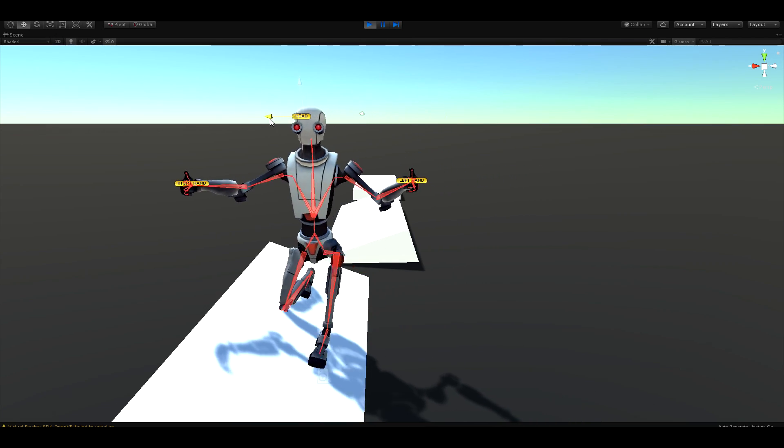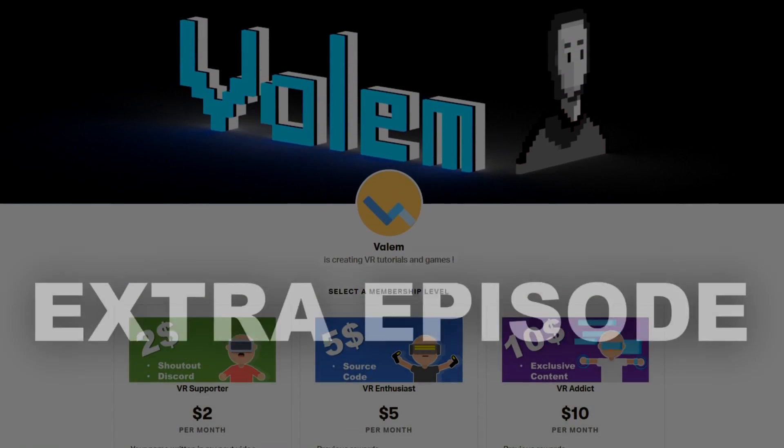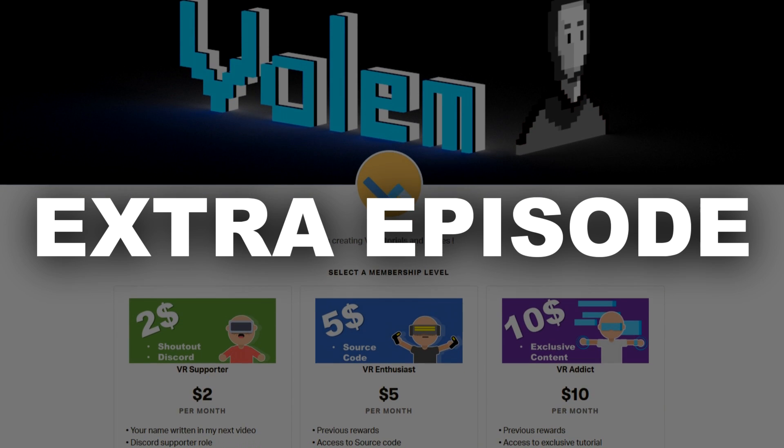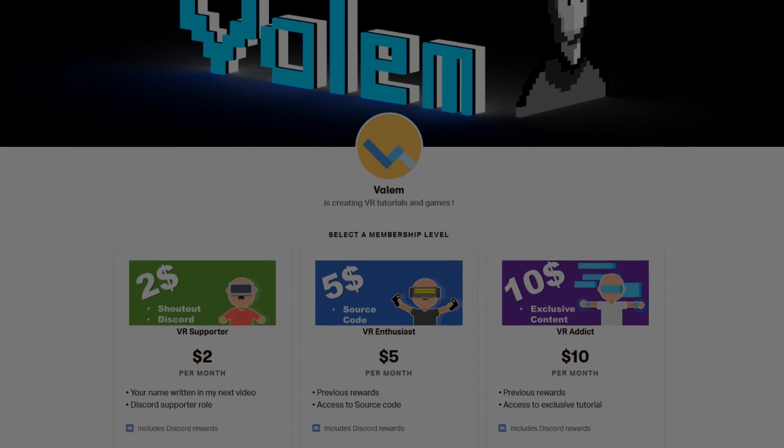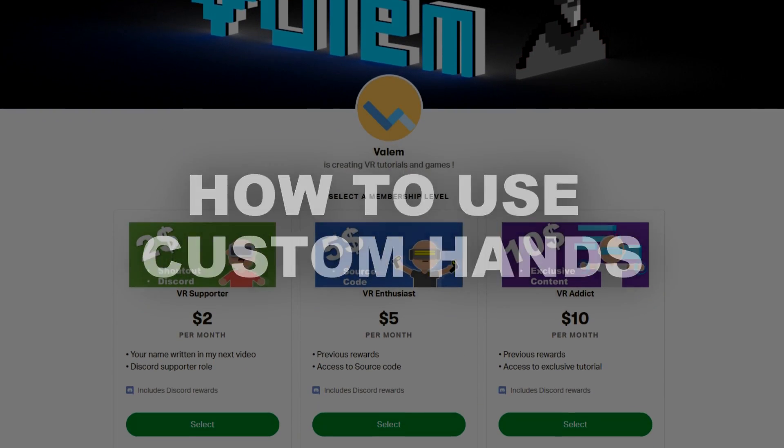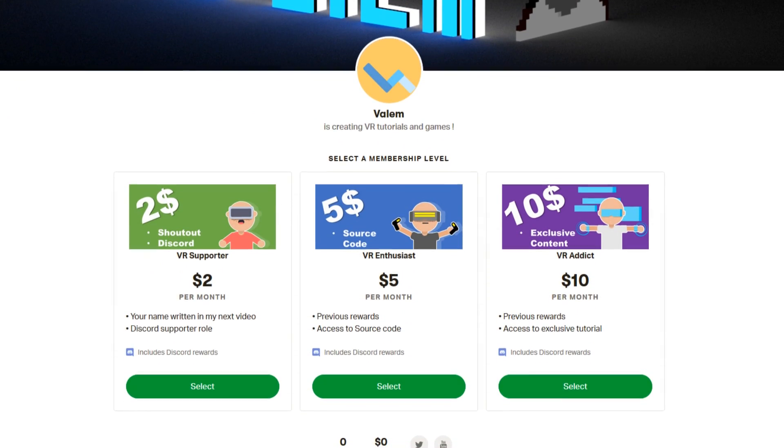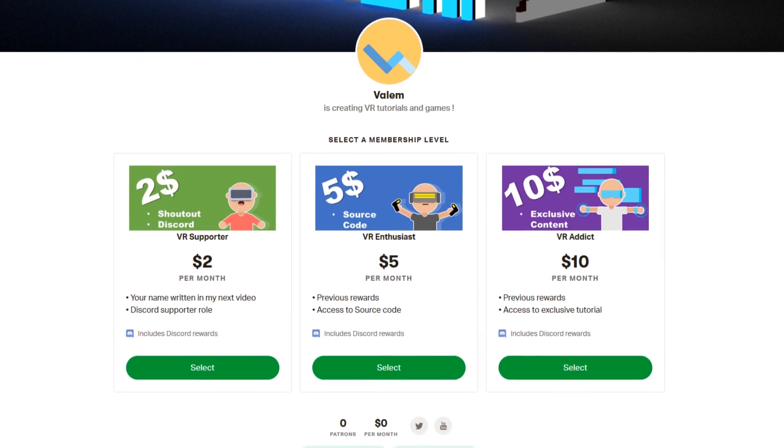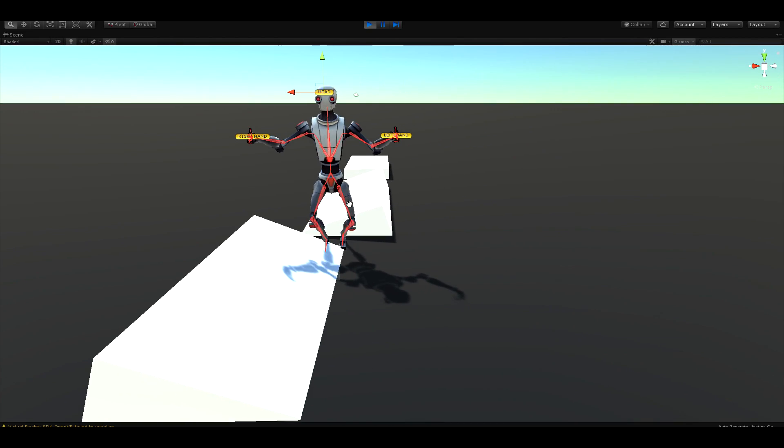If you are interested in learning more, I will post an extra episode on my Patreon where I will show you how to use custom hands with this VR body, so go check out the link in the description below. But without further ado, let's get started with the tutorial.